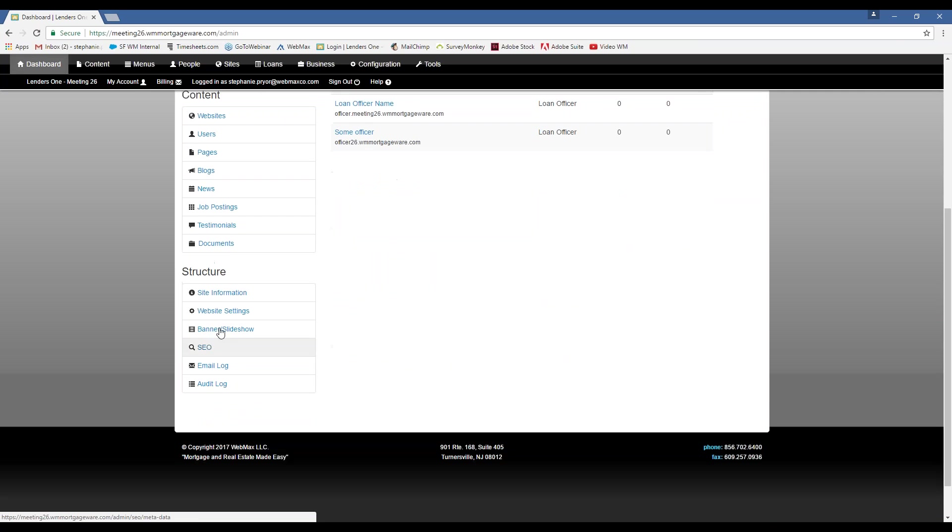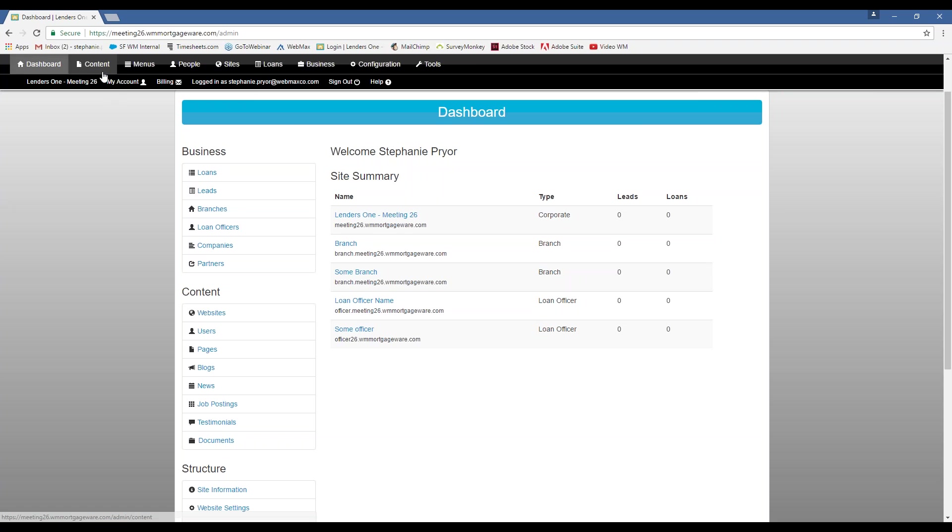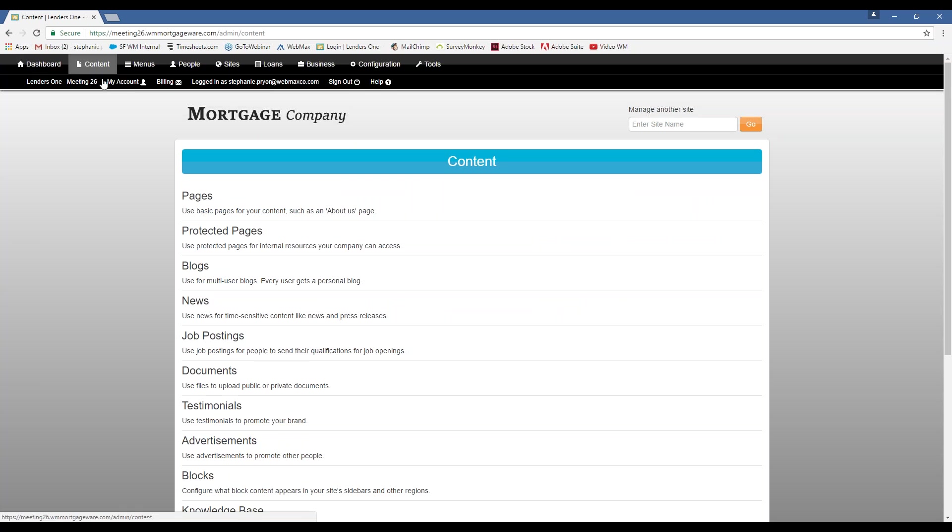And then we also have these quick tabs down here, but you can access all of this up here. I don't really use the dashboard. It is nice when you actually do have leads and loans coming in to be able to see that in one report, and then if you did want these quick links, you can use that. So we'll just move on to content now.